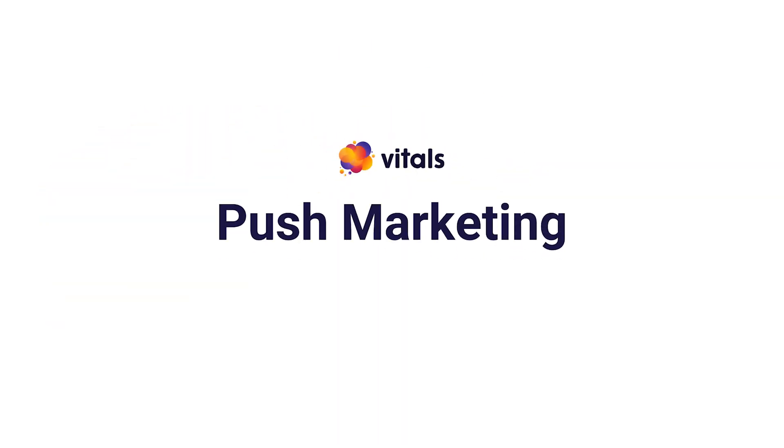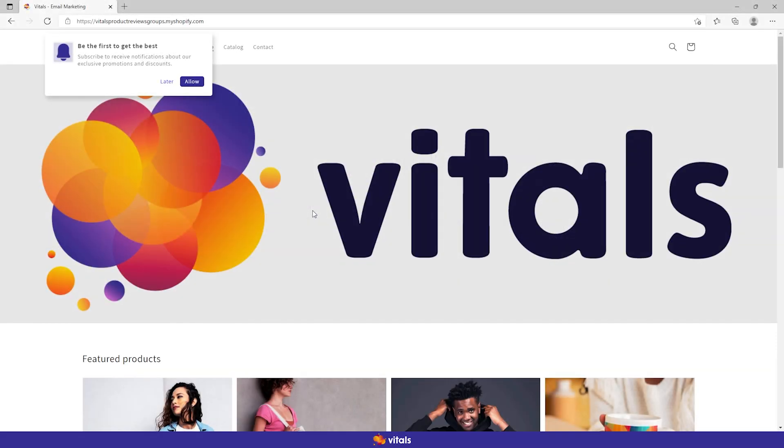Enable the Vitals Push Marketing app and you can do it too. Set up automation funnels and create custom campaigns to re-engage subscribers and build lasting relationships.